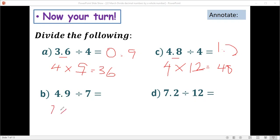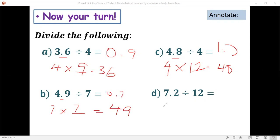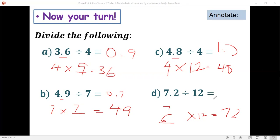Next: 7 times what equals 49? It's 7, so the answer is 0.7. And the last one: something times 2 equals 72 — wait, that's 7.2 divided by 12. The answer is 6, so therefore 7.2 divided by 12 is 0.6. Wait — 72 divided by 12 is 6, therefore the answer is 0.6.